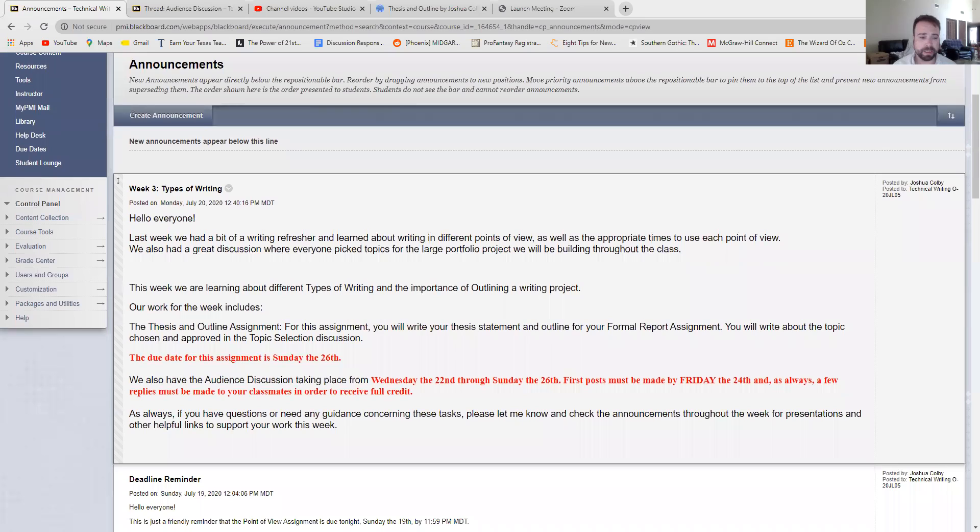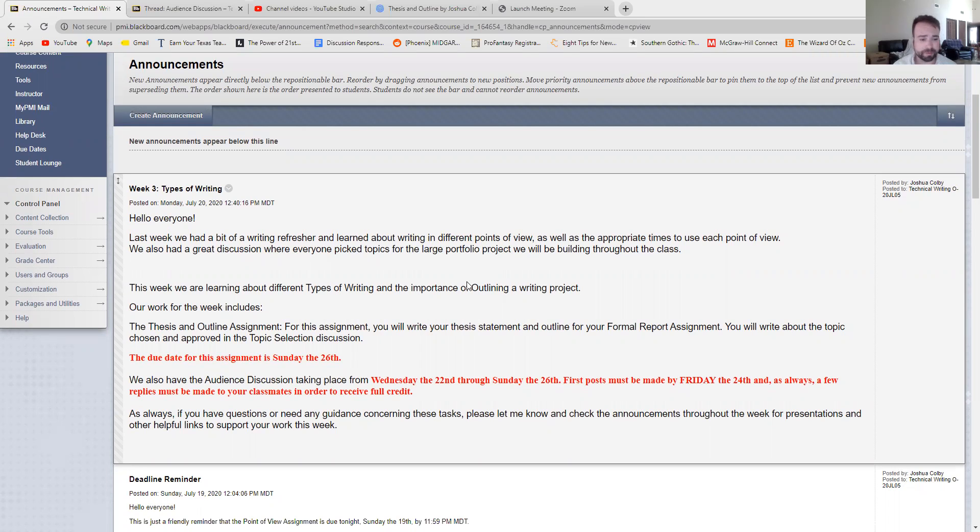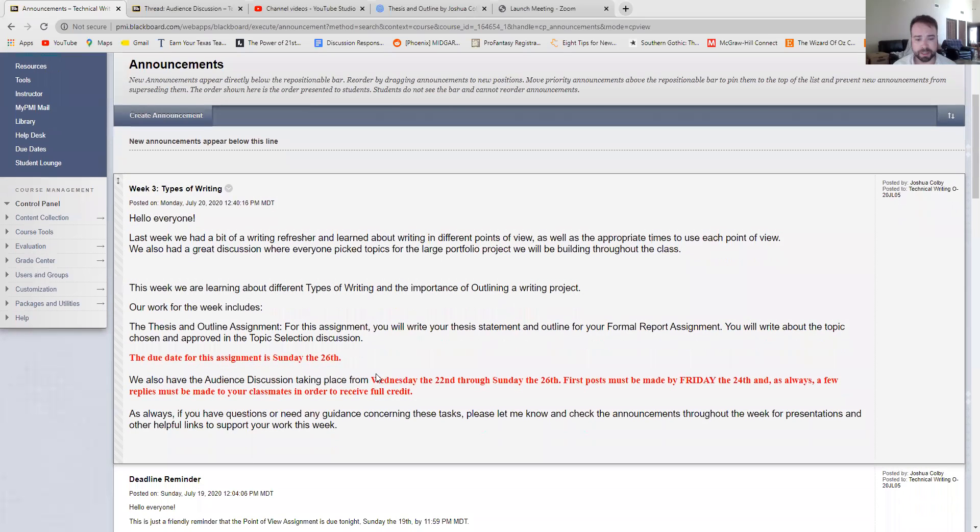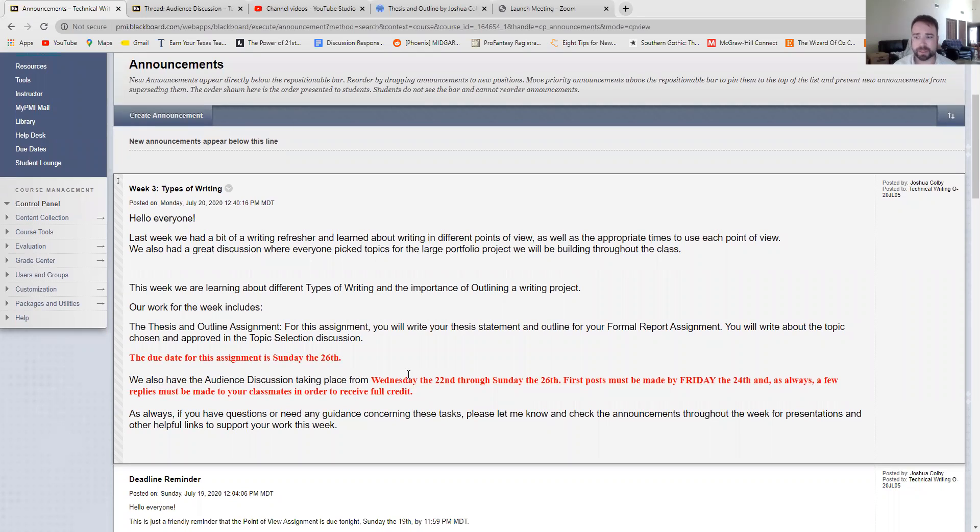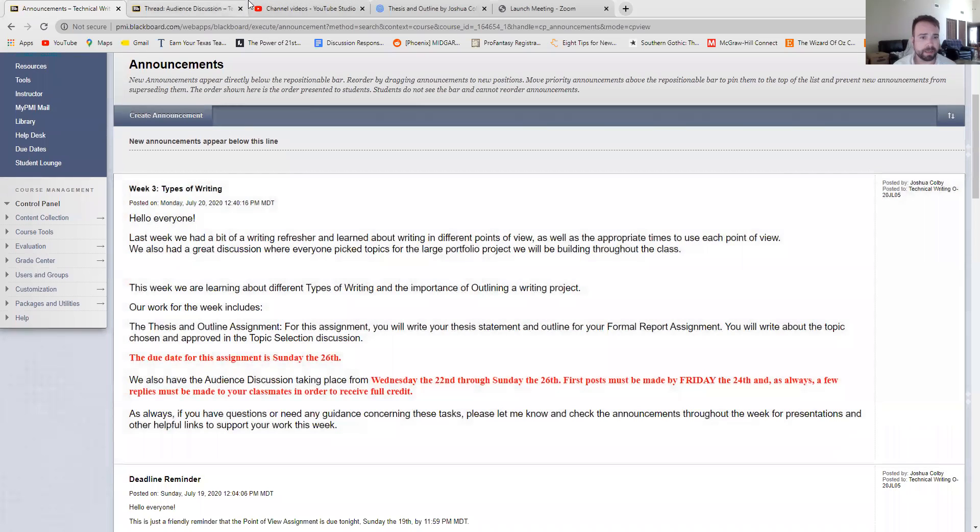Here is the announcement for the week. As I said, we have two main goals this week. The first is the audience discussion. The audience discussion is going to be running from Wednesday the 22nd, like I said, through Sunday the 26th. Let me show you exactly what this discussion is all about.